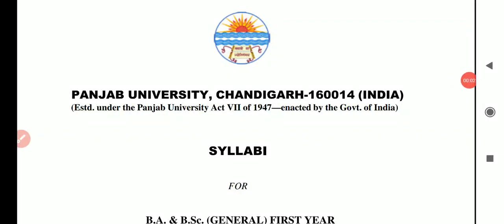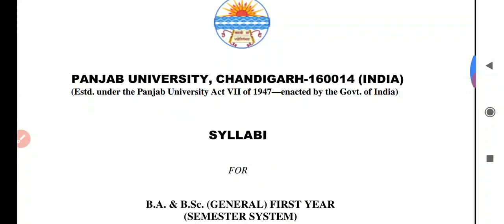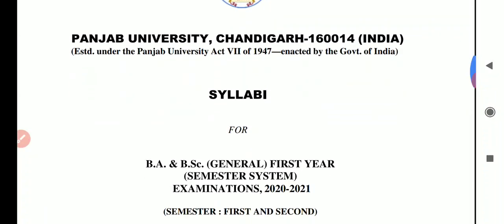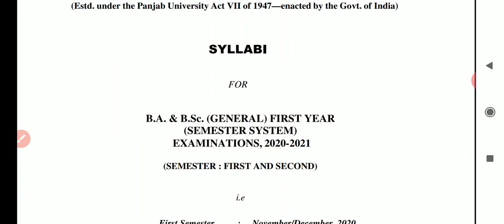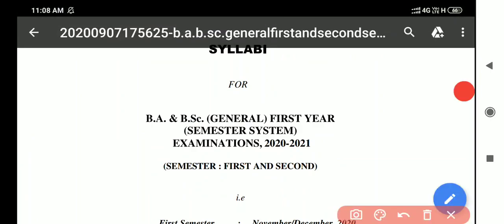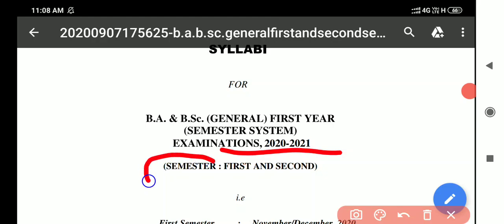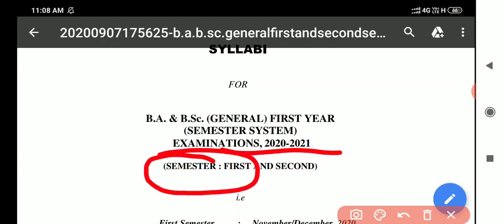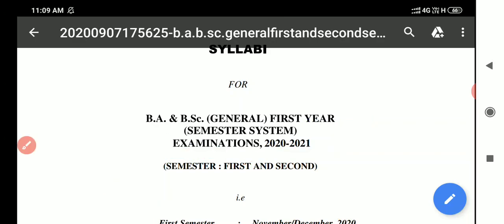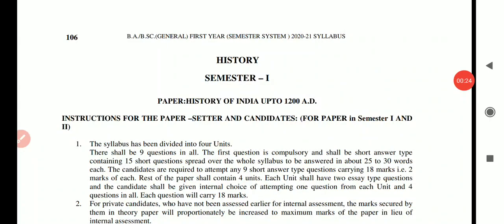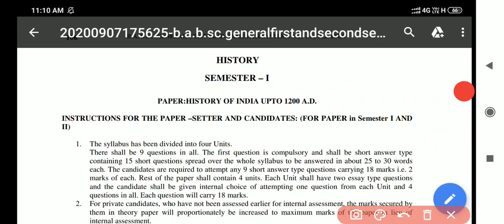Hello everyone, today I discuss the syllabus of History of Punjabi University Chandigarh for the BA First Year students of semester one. The examination held in 2020-2021. These are the new syllabus that we discuss for the students of BA First Year, semester one.